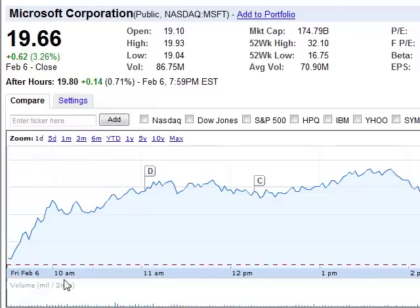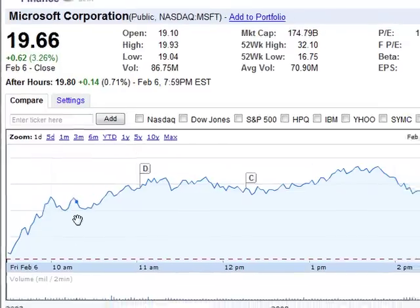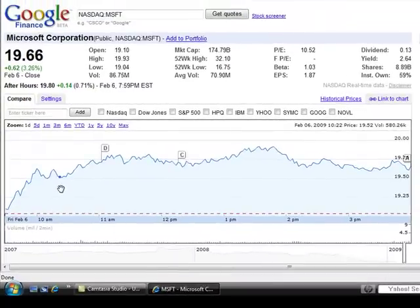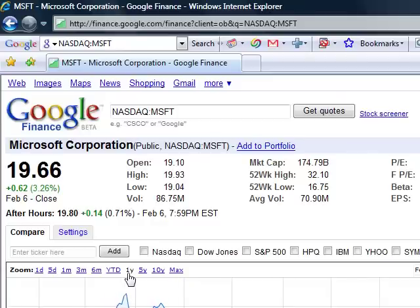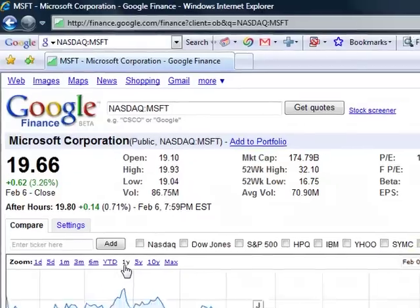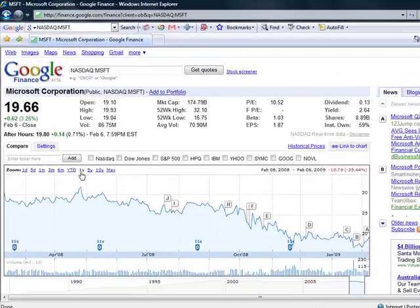This is February the 5th — 10am, 11am, 12am. As you move the mouse, the little dot goes along the graph and at the top right-hand corner will have the prices.